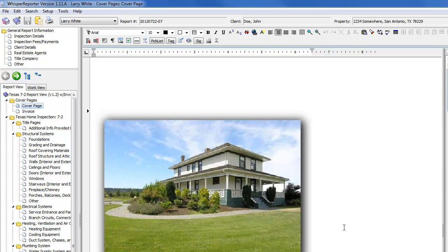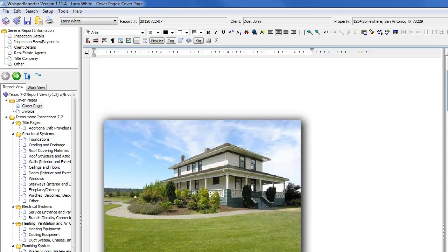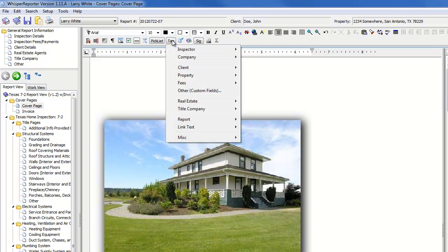And what you would typically do here is you would insert a tag. Now, of course, this would normally be in your template. But I'm going to show you how to do it. So this particular report doesn't have it in it yet. So I'm putting the cursor right below the picture. I'm going to click the tag button.